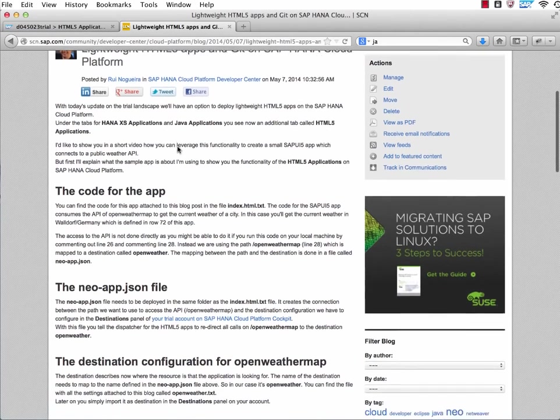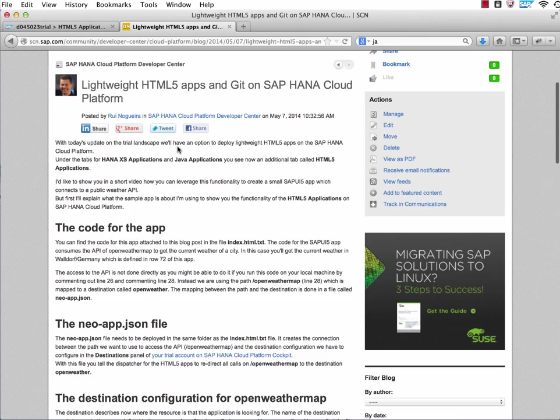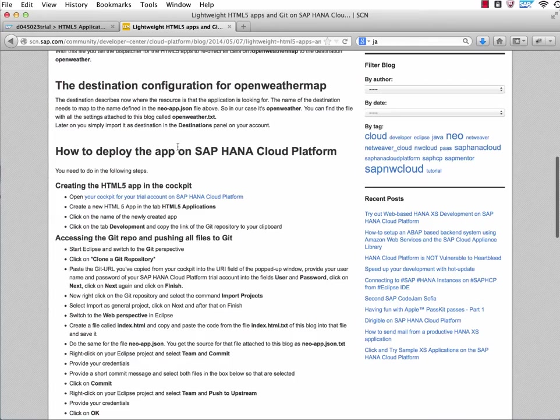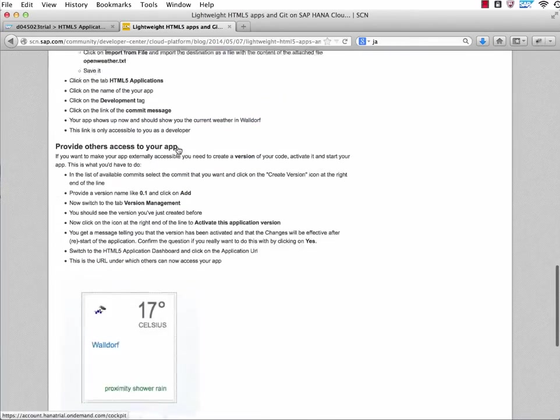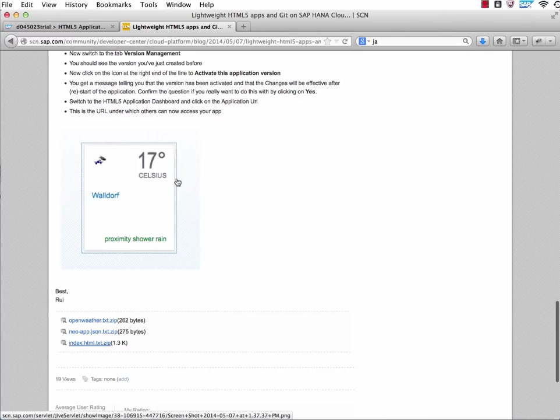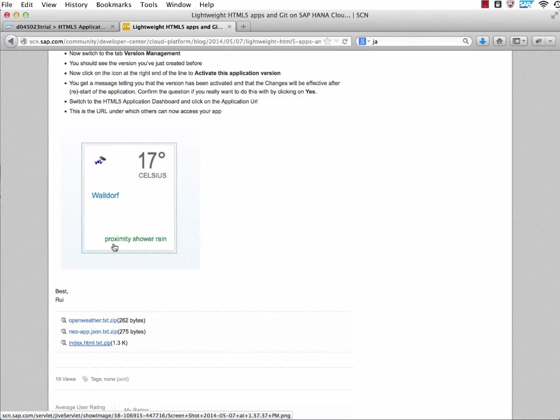We will be using, and this is also described here in my blog post, a service from OpenWeatherMap, and we will actually consume a REST API they provide. At the end it will look something like this - a small SAPUI5 application showing here the current temperature and the current weather in Waldorf.